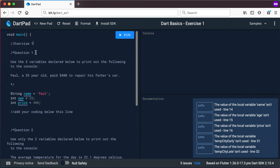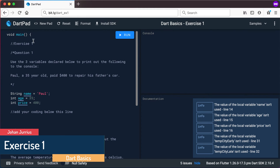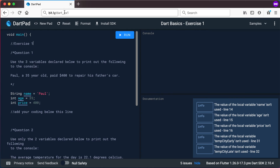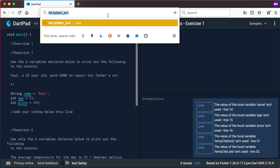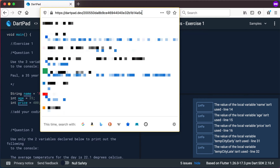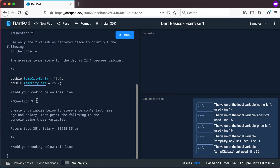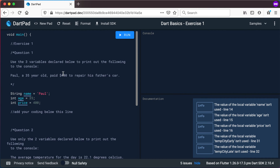Welcome back to this video. At this stage you've looked at a few videos and followed along coding with me. It's important also to look at some exercises and try these concepts on your own. So I've created this DartPad. To get to it you can go to bit.ly/dart_ex1 — that's for example 1. This is exercise 1 and there are three questions I want you to do on your own, then we'll quickly run through them.